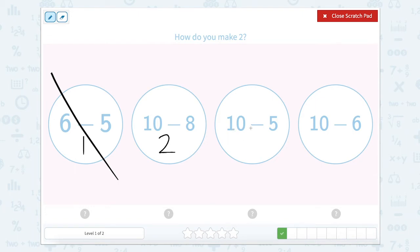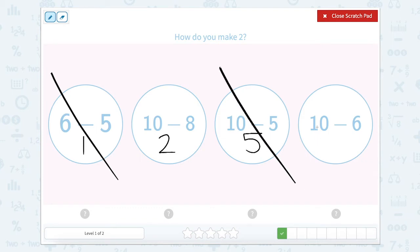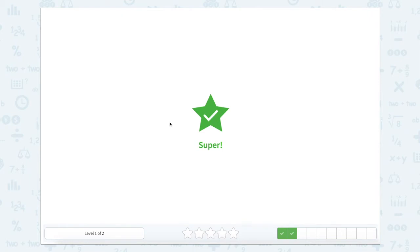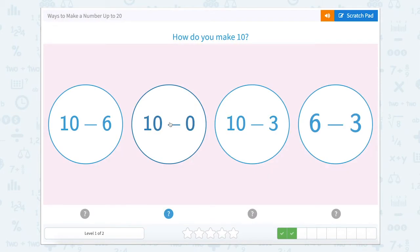Ten minus five would be five, and five isn't equal to two. And ten minus six equals four, so that can't be right. So we know that ten minus eight equals two. Super job.